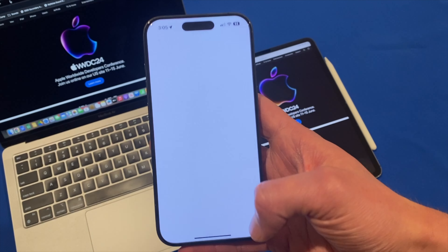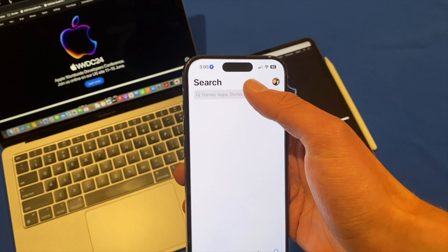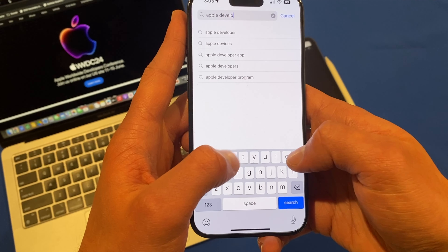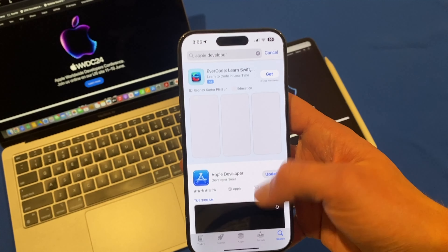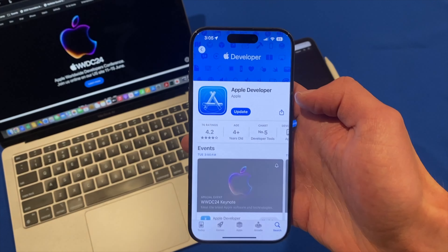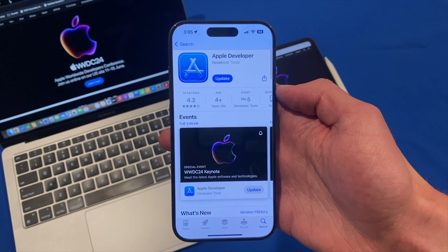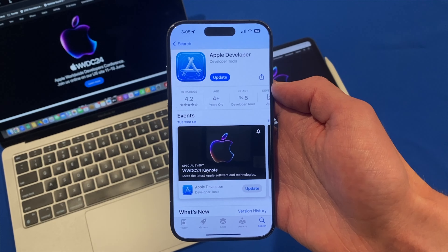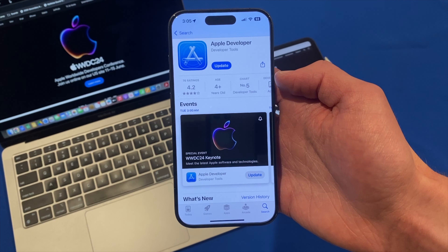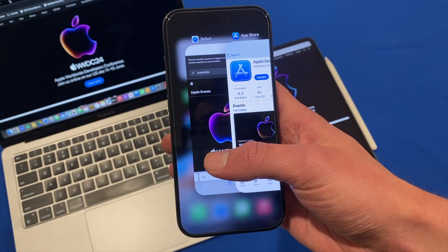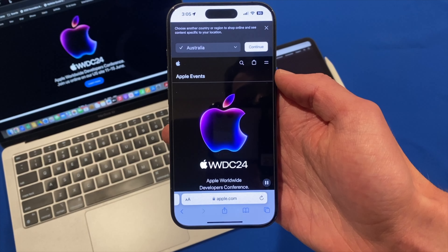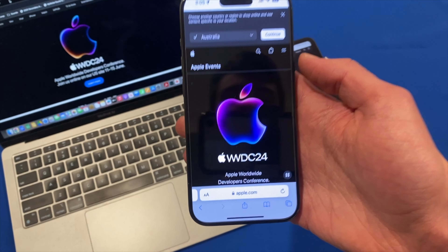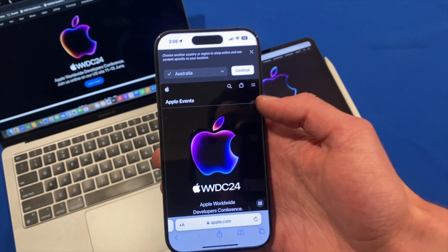Another way that you can watch it is through their developer channel. You can search up Apple Developer and they have an iOS app which you can download and watch the WWDC keynote on. Alternatively, you can also watch it on YouTube, which is one final way that you can choose to do so.